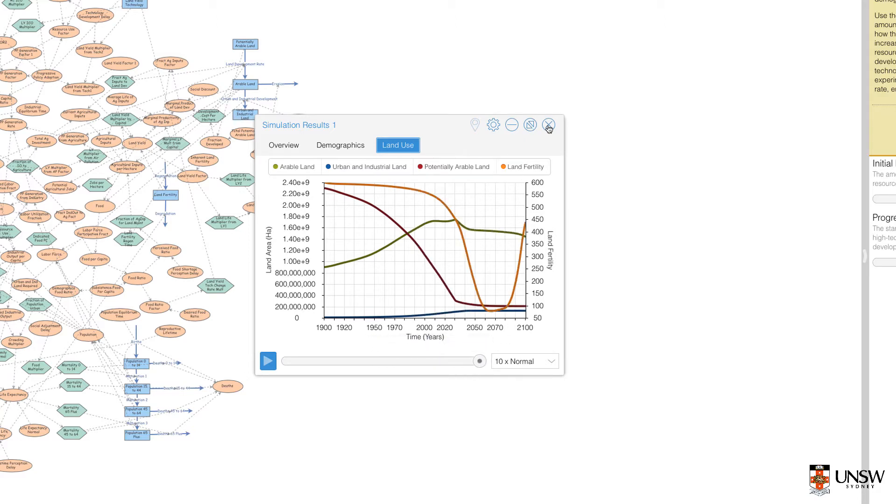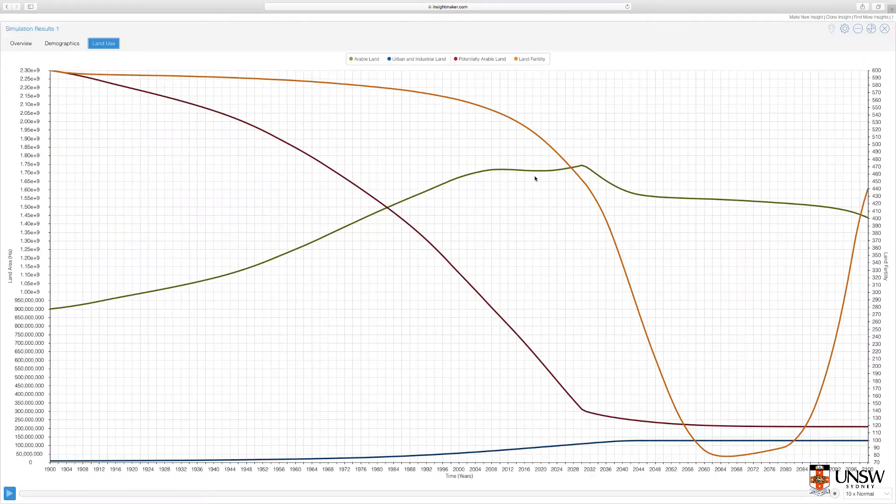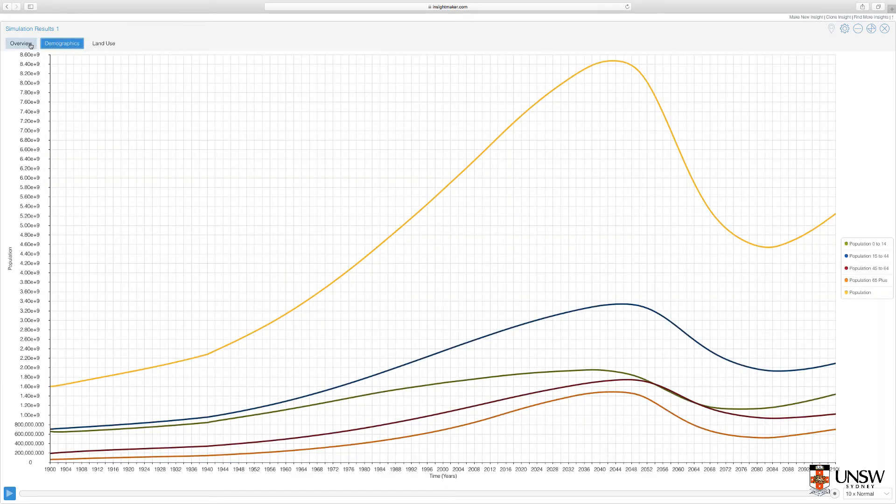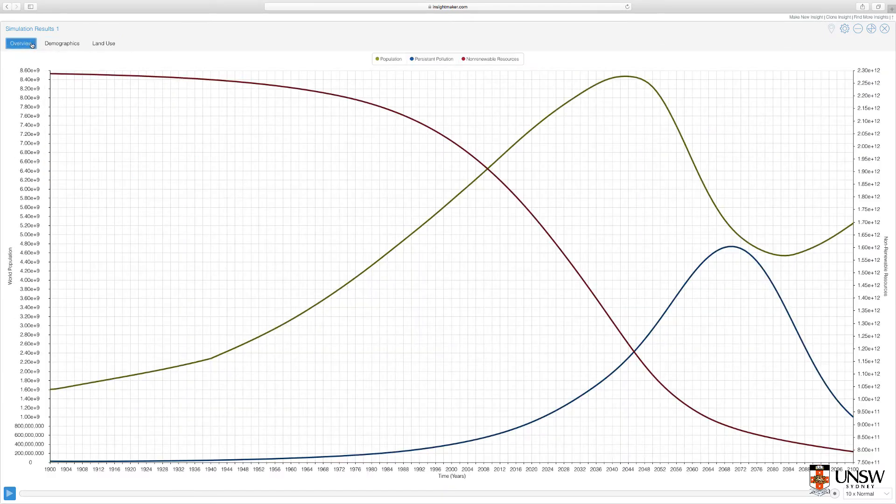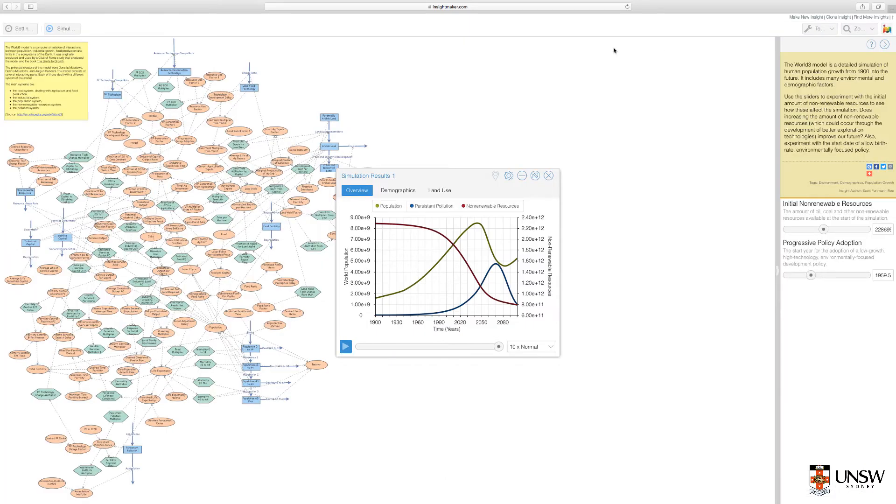Click the Maximize button to view the results in full screen. And click the Minimize button to return to the smaller screen.